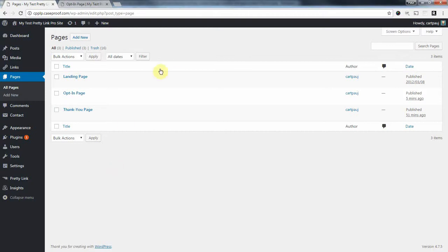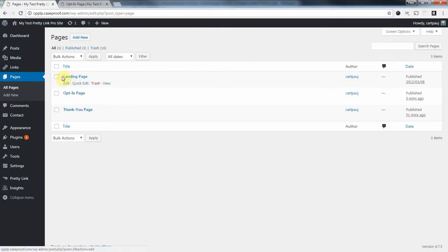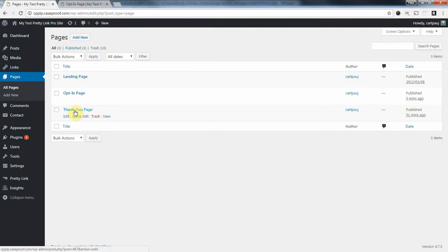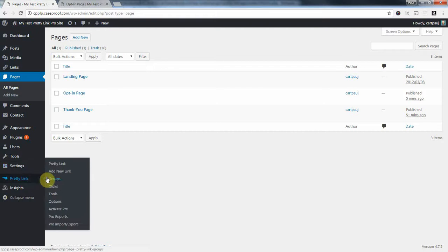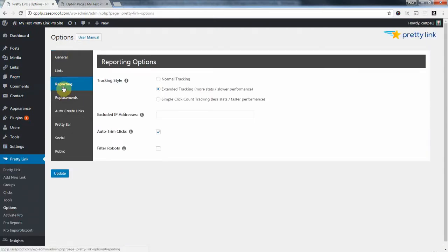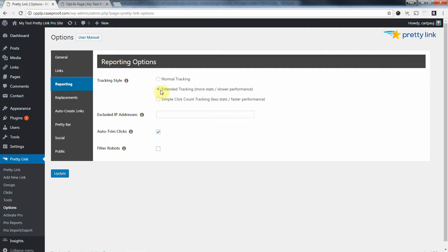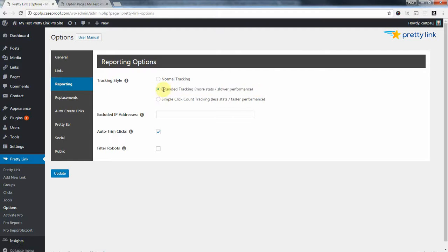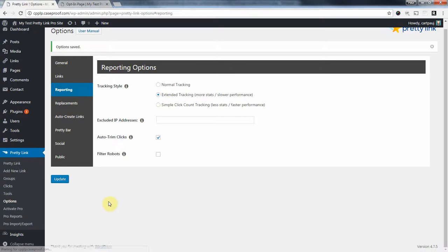So our first step is going to be to set up a couple pretty links, like I said. One we're going to embed on this landing page, and another to capture the conversion that we'll secretly embed on this thank-you page using a tracking pixel. So let's go over a pretty link setting first that has to be set up correctly. Here in the reporting options, you do need to make sure this is set to extended, or else you might find yourself frustrated why conversions are not being reported properly. So again, make sure this is set to extended, save your options, and now we're going to go to Pretty Link.